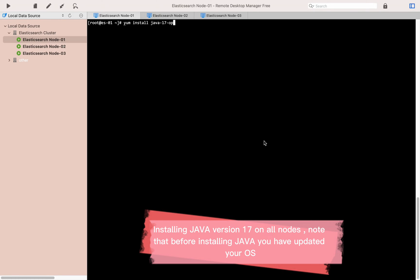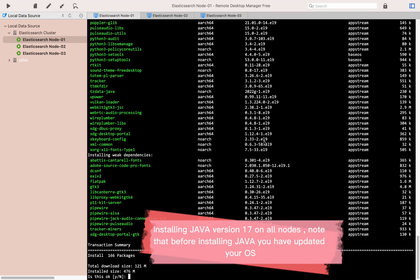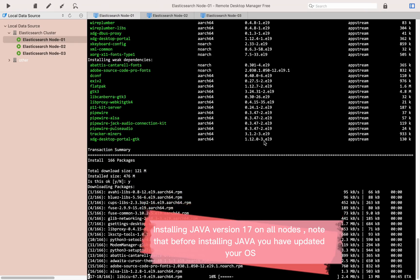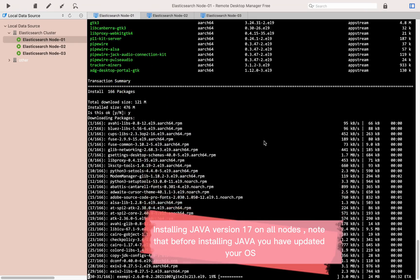Installing Java version 17 on all nodes. Note that before installing Java, you should have updated your OS.